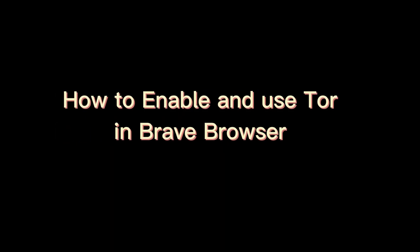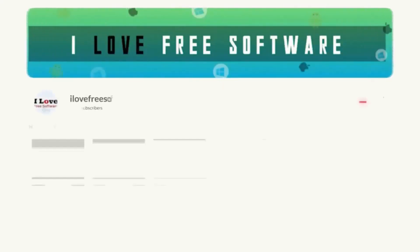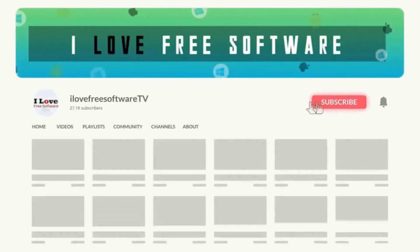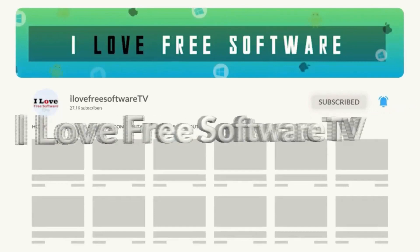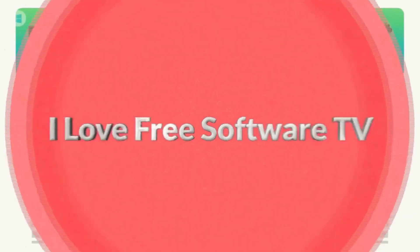In this video, I will show you how to enable and use Tor in Brave Browser. Before we begin, make sure you hit subscribe and tap the bell icon to get daily tech videos.